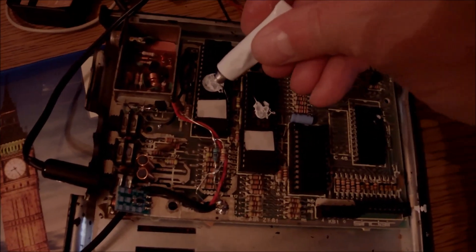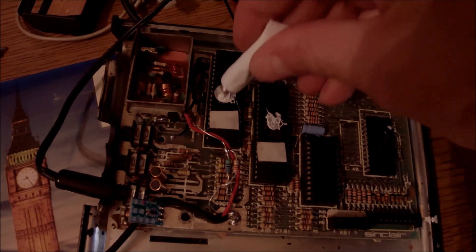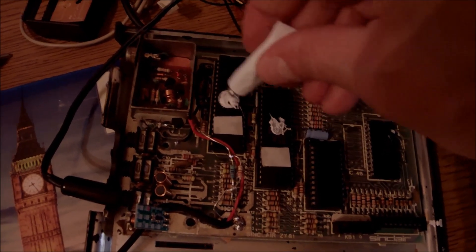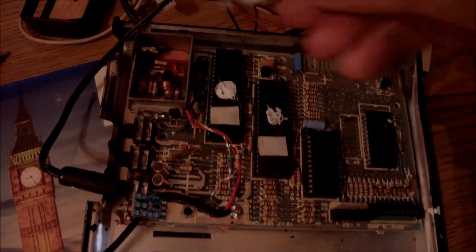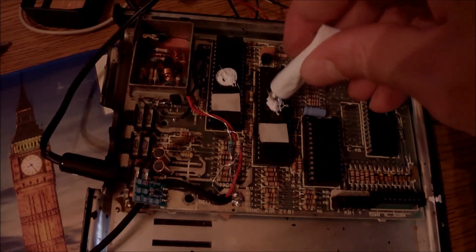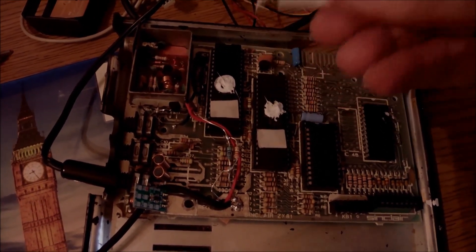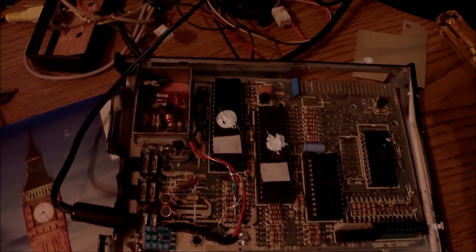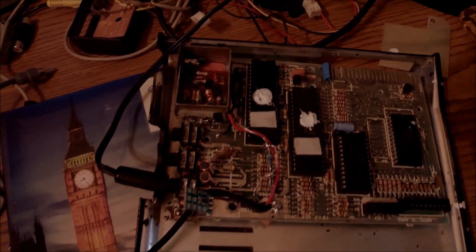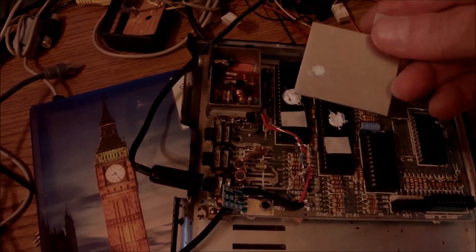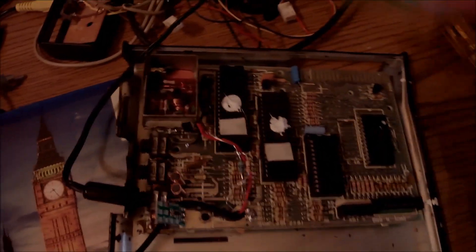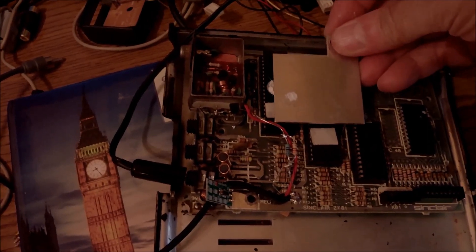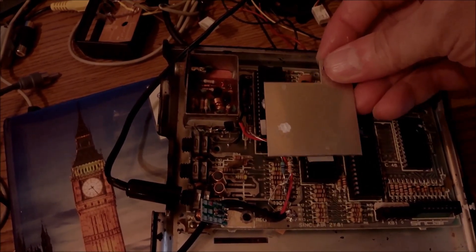So I have placed some thermal compound over the ULA at this point and the CPU at the same time, with a couple of strong adhesive double-sided tape on both chips, and I'm going to be placing the heat sink over those. It's useful and it works.